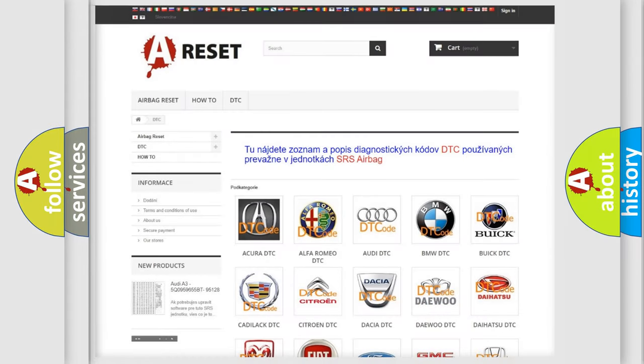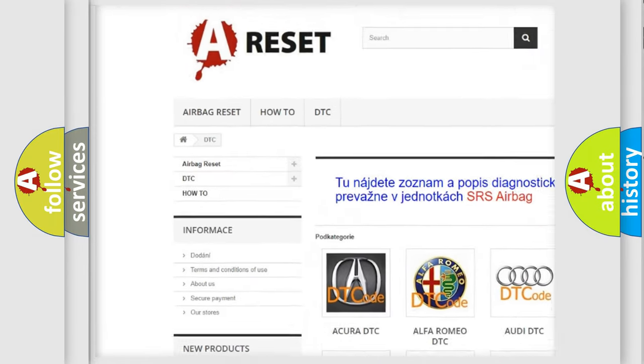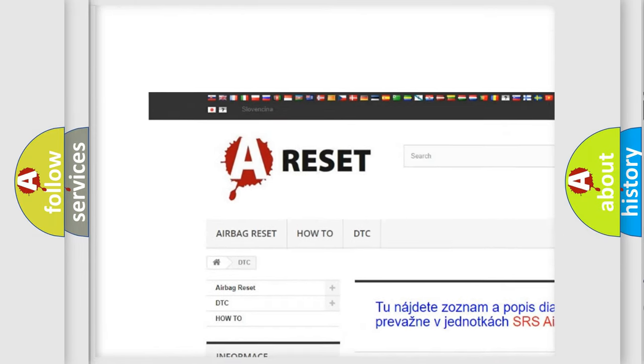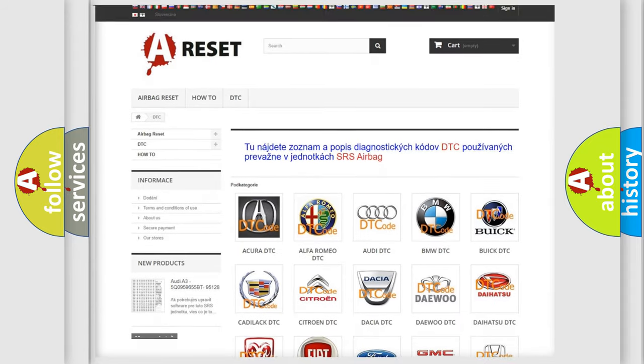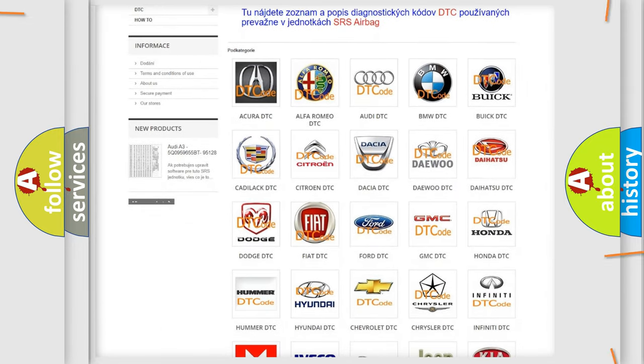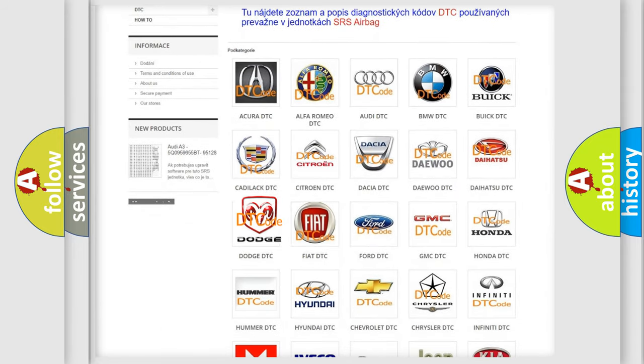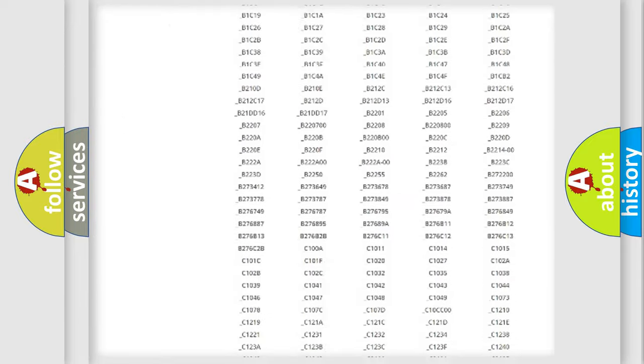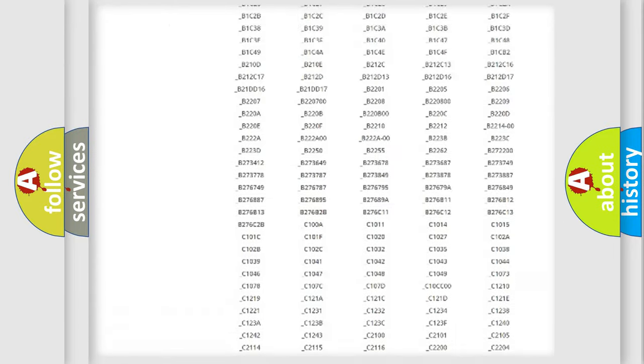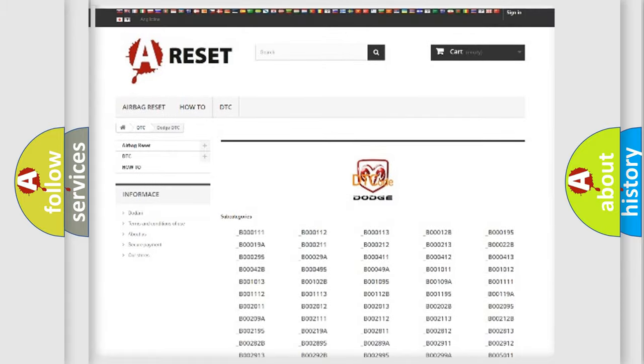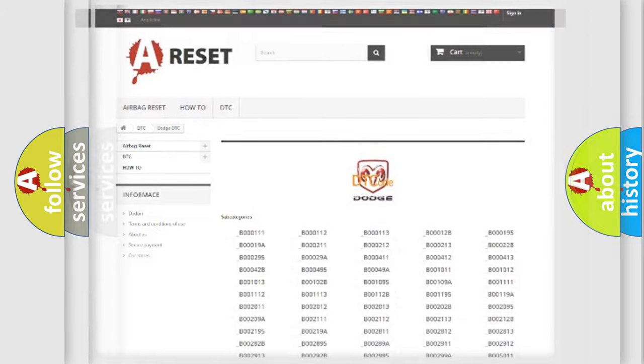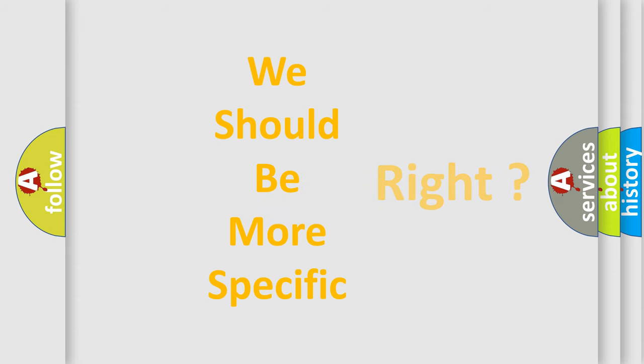Our website airbagreset.sk produces useful videos for you. You do not have to go through the OBD2 protocol anymore to know how to troubleshoot any car breakdown. You will find all the diagnostic codes that can be diagnosed in Dodge vehicles, and many other useful things.